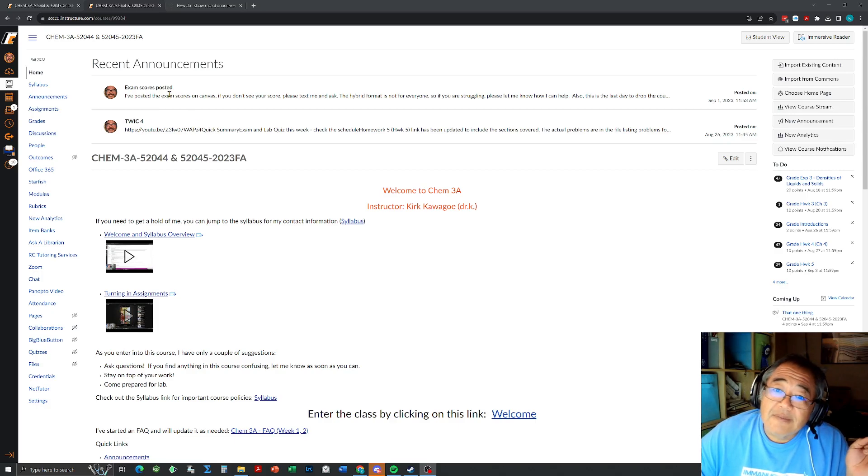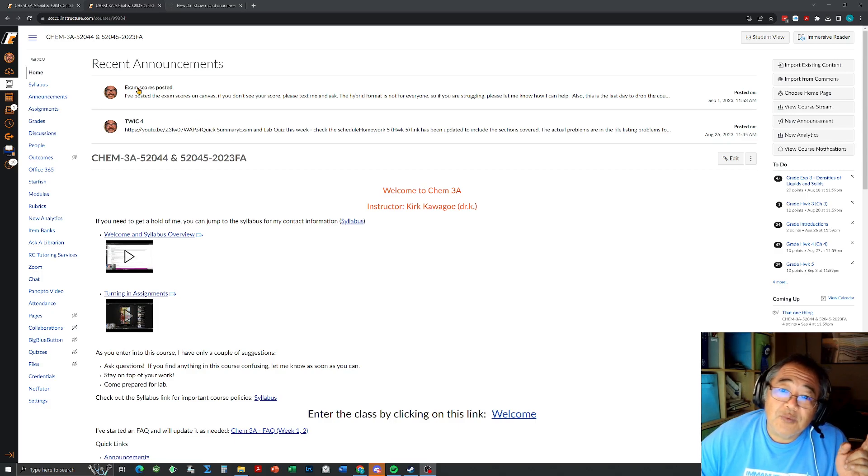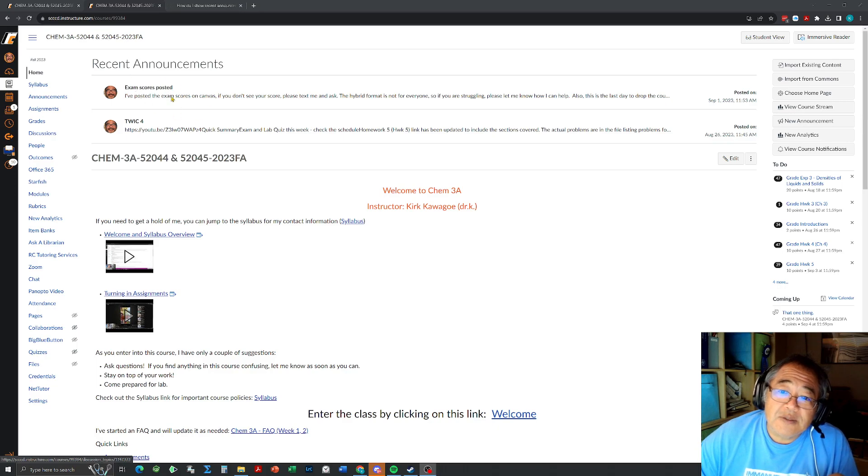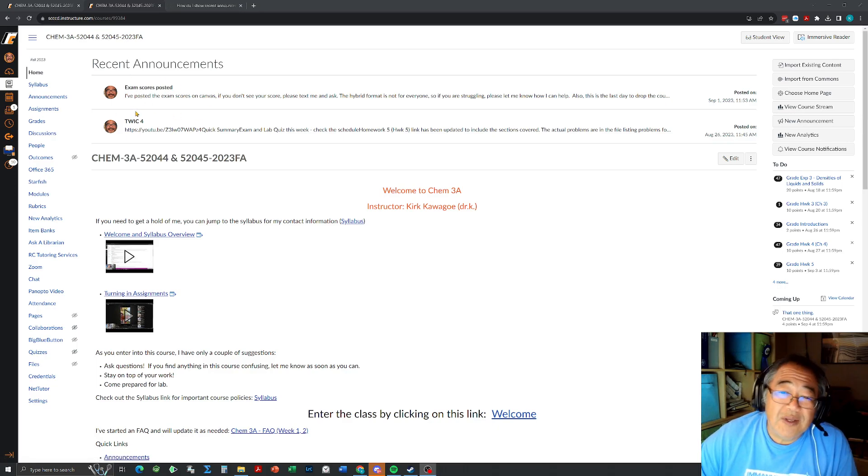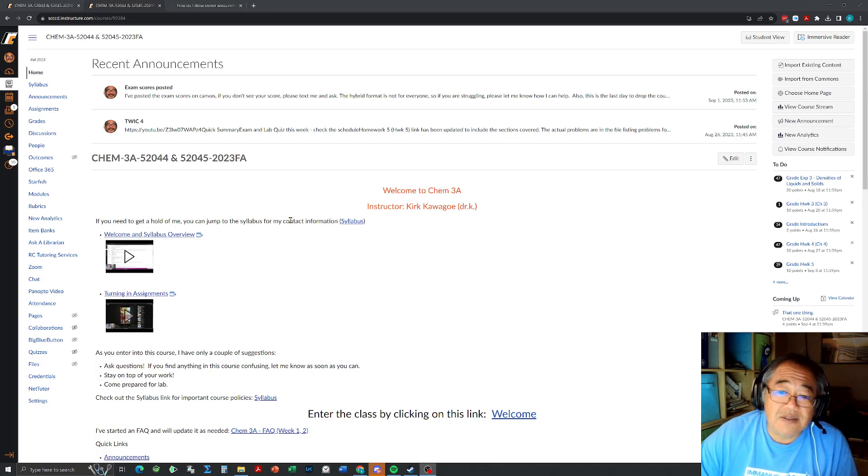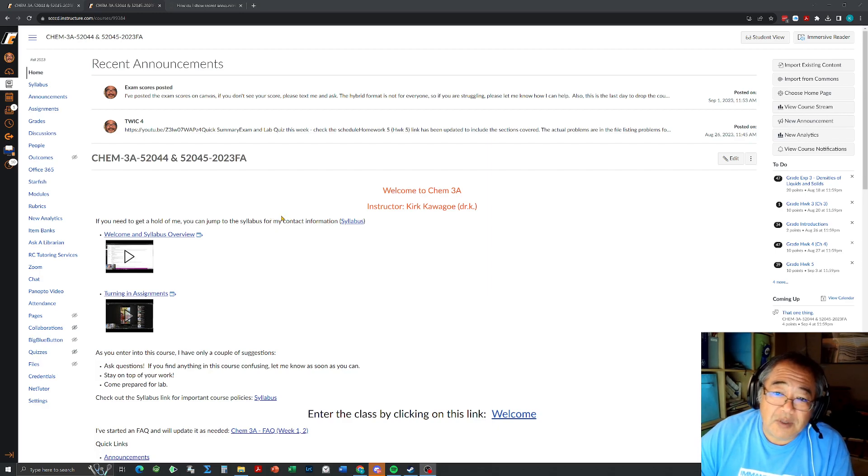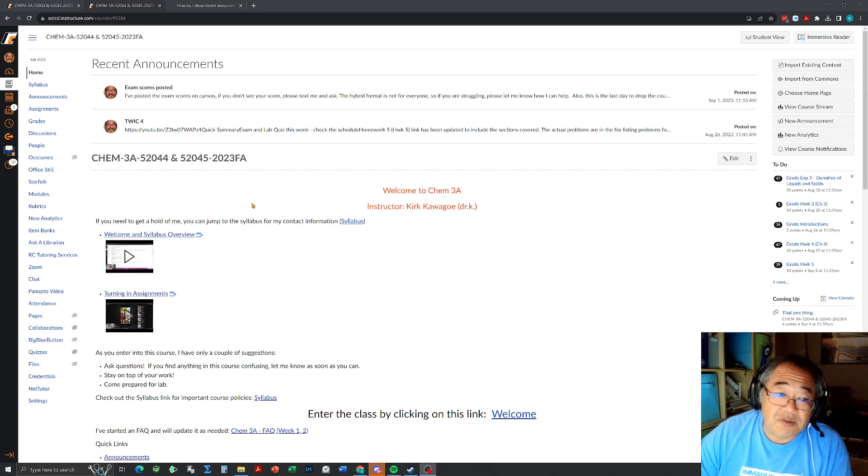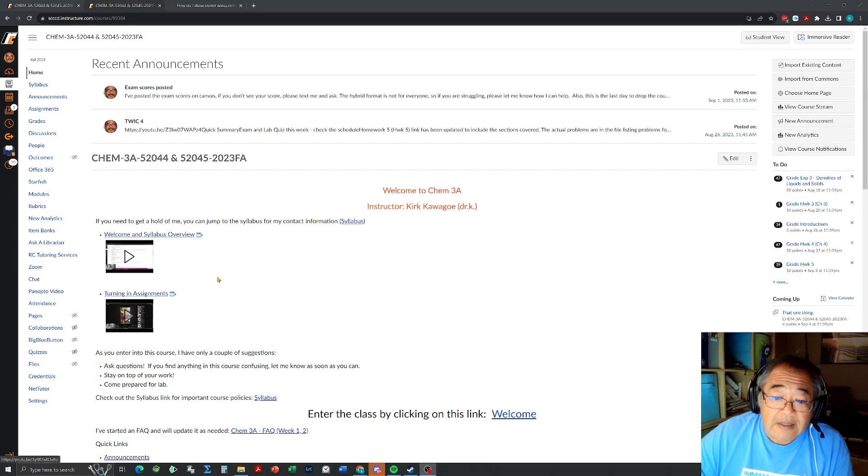So anyways, recent announcements are now shown at the top of the home page. If you go here you'll see whatever recent announcements. I only put the two most recent because usually I don't post except maybe once or twice a week.